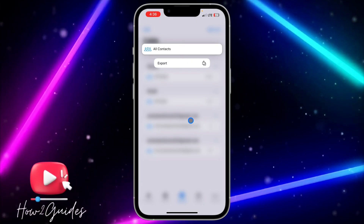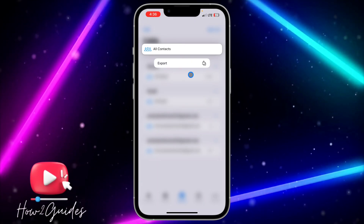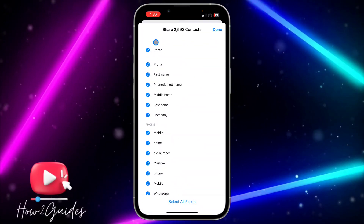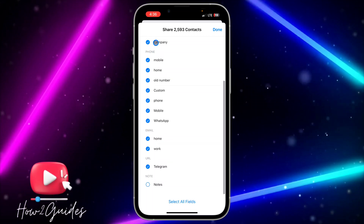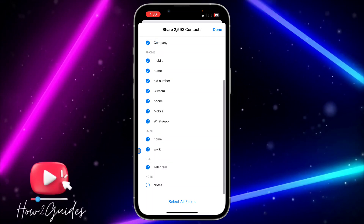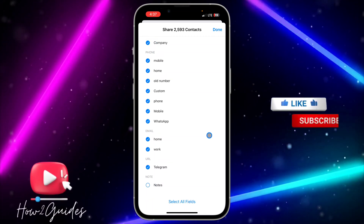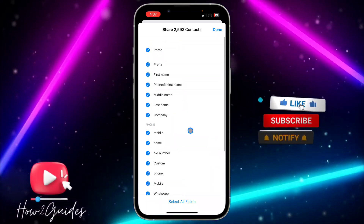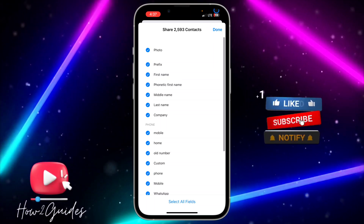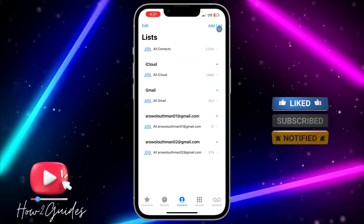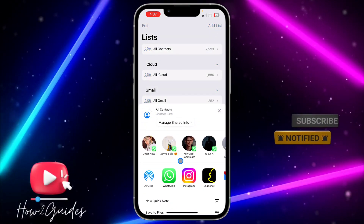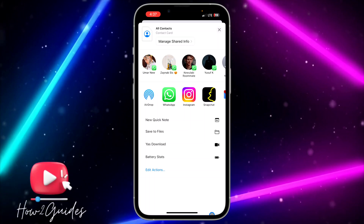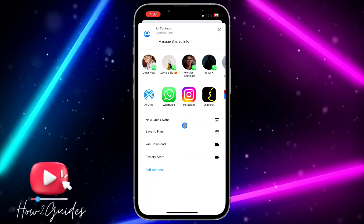Long click on 'All Contacts' and select Export. Once you select Export, select all the options — you can also select Notes, but I'm going to leave Notes. Select all the options and click on Done. Once you click on Done, scroll down a little bit and you are going to see 'Save to File.'